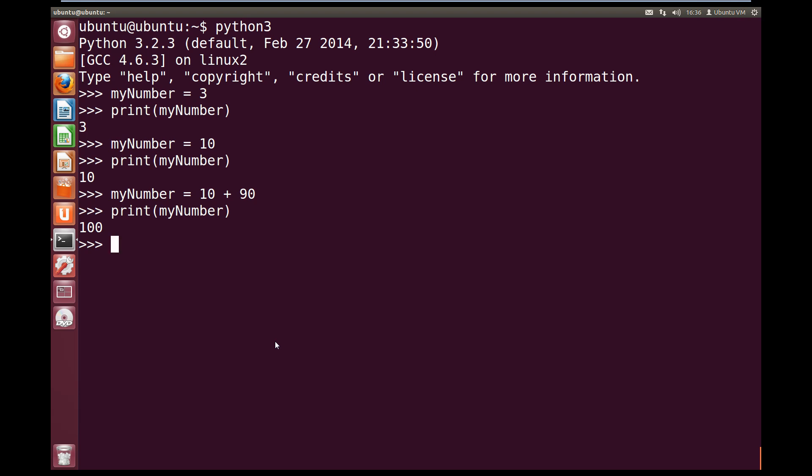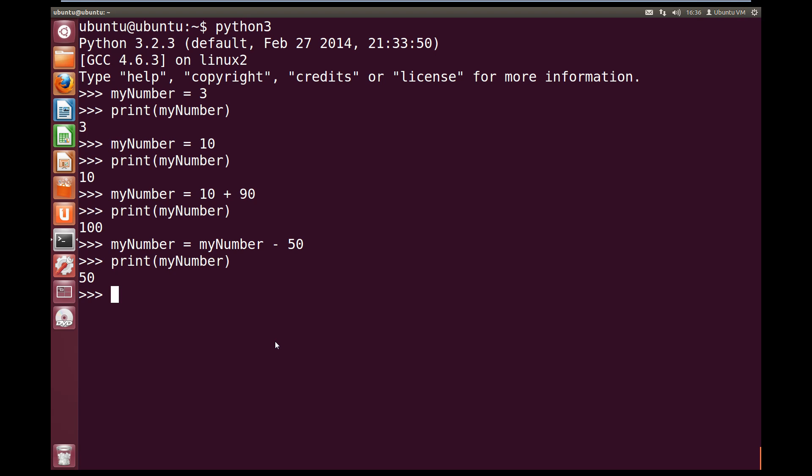The left hand side of the equal sign will be the result of the right hand side. So now let's subtract 50. What we can do is we can subtract 50 from myNumber's current value by using the myNumber variable. So myNumber equals myNumber's current value minus 50. And now if we print out myNumber, we can see that it now equals 50. So 100 minus 50 equals 50.